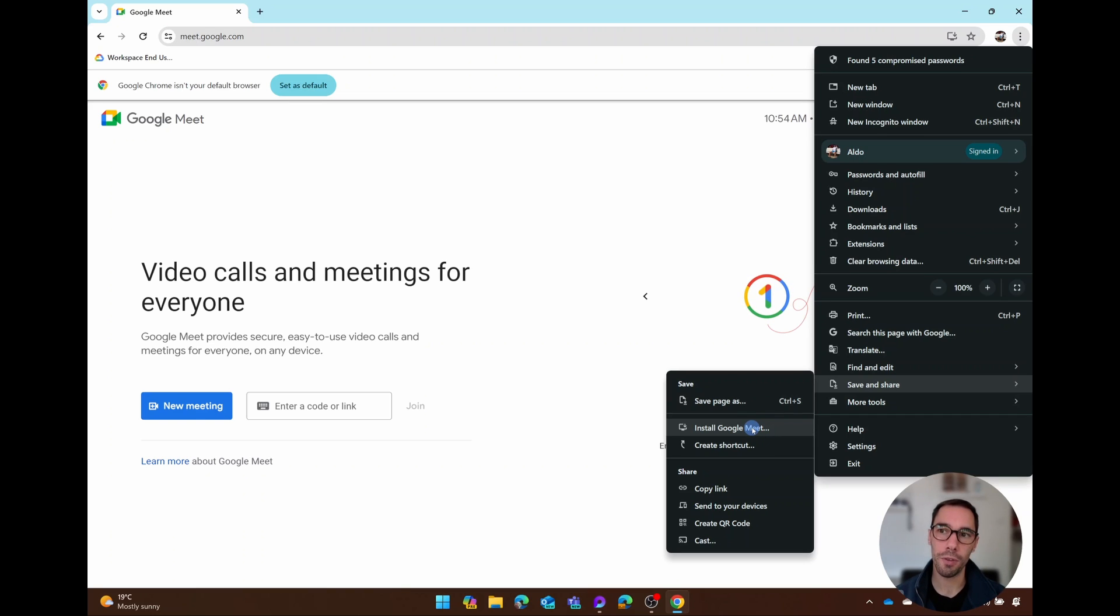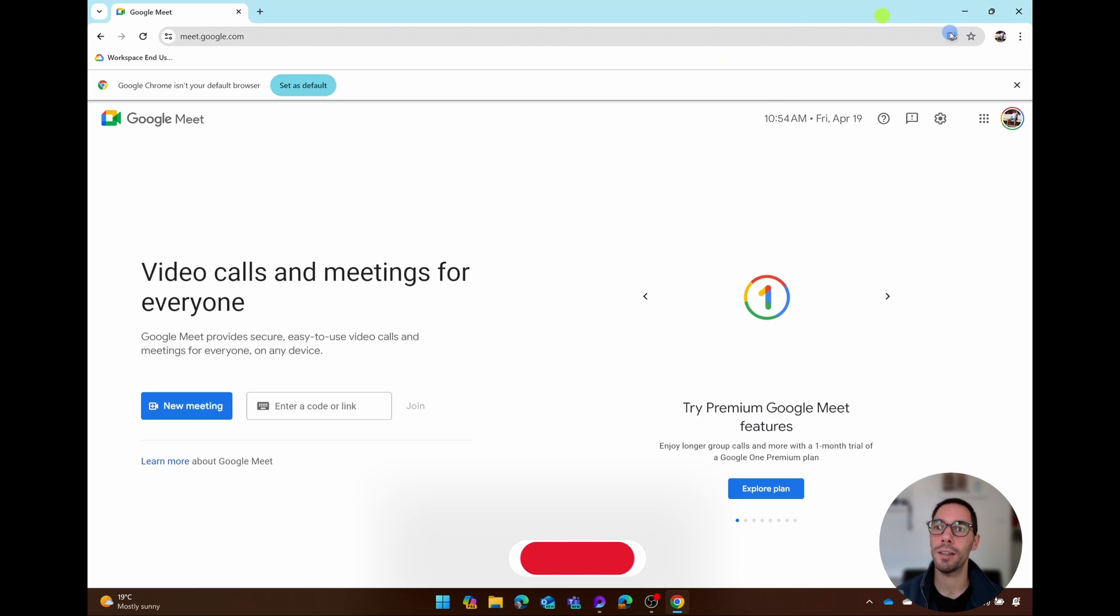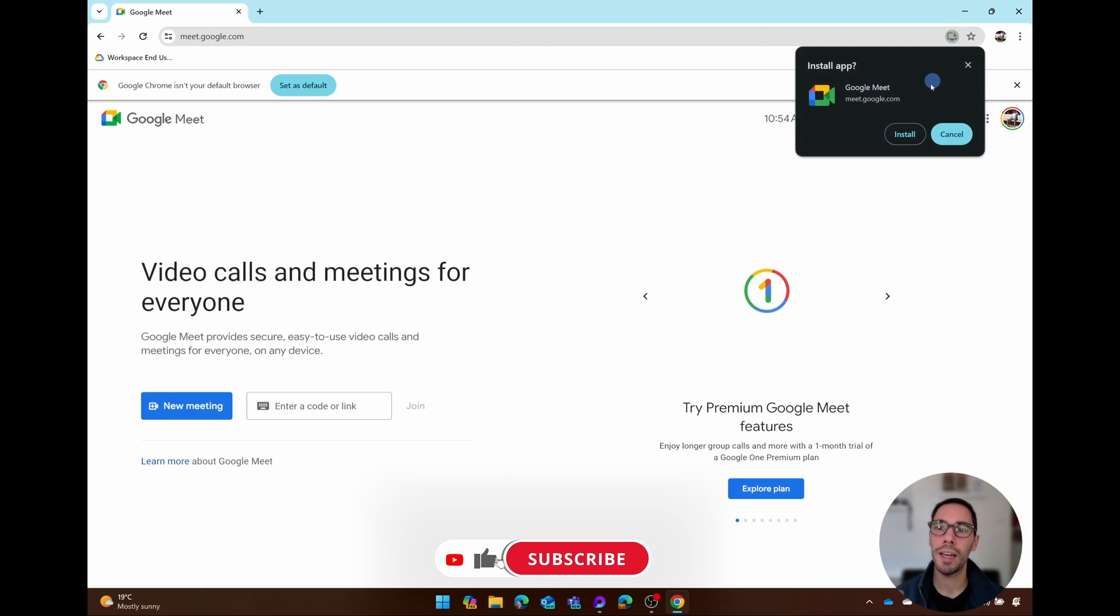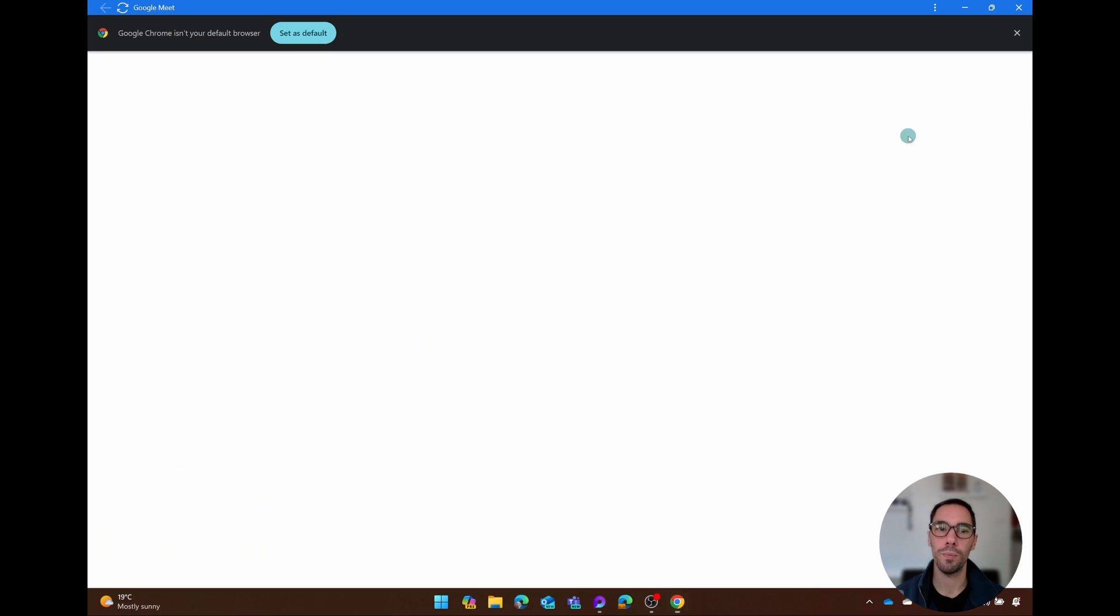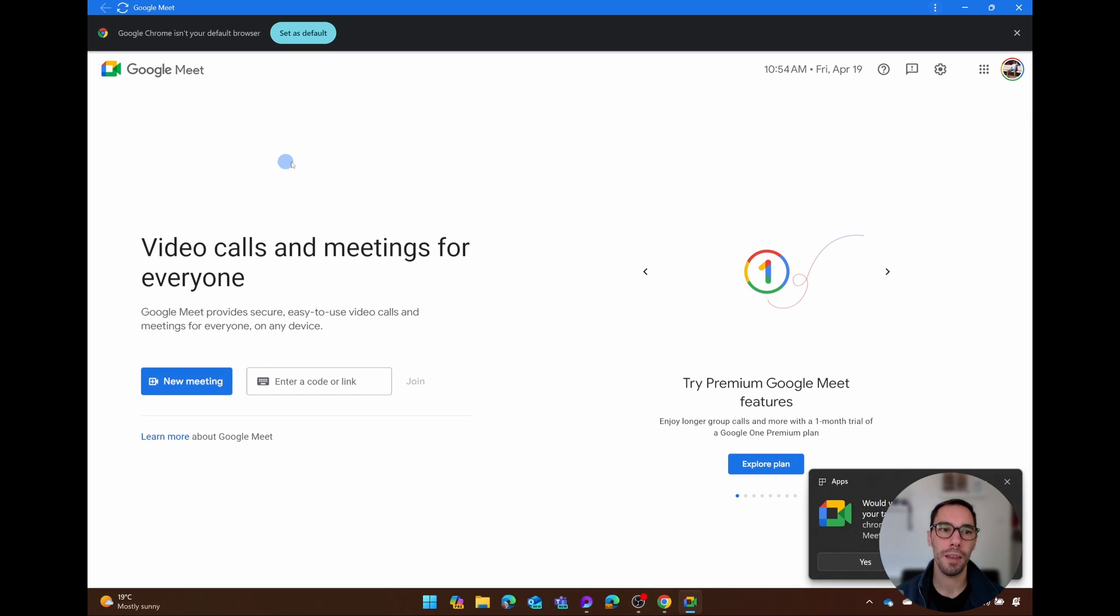So if we select Install Google Meet from here, or if we click on that download button in the top right hand corner, this dialog box is going to pop up saying Install the app. Simply select on Install.